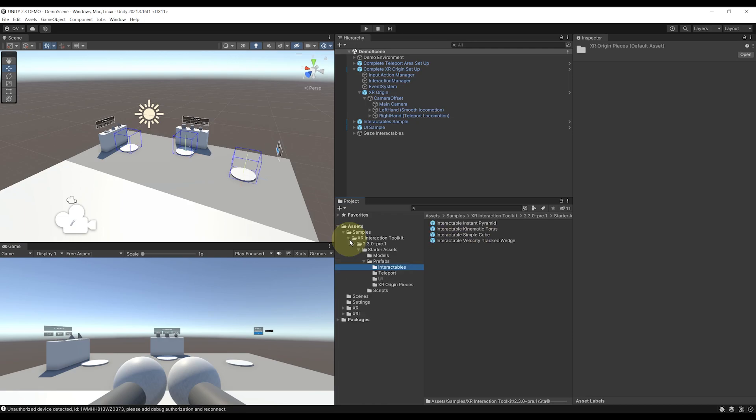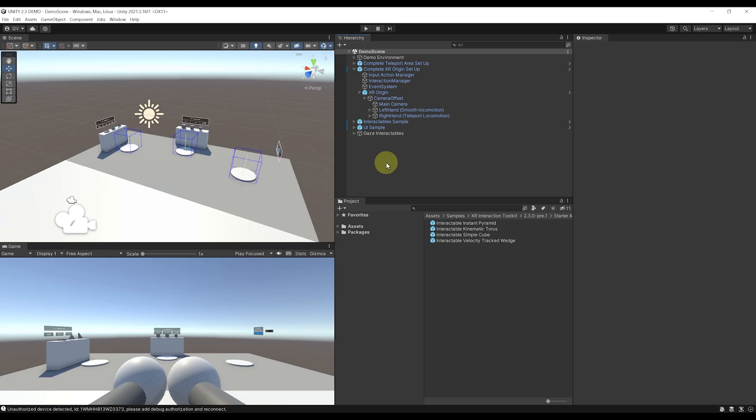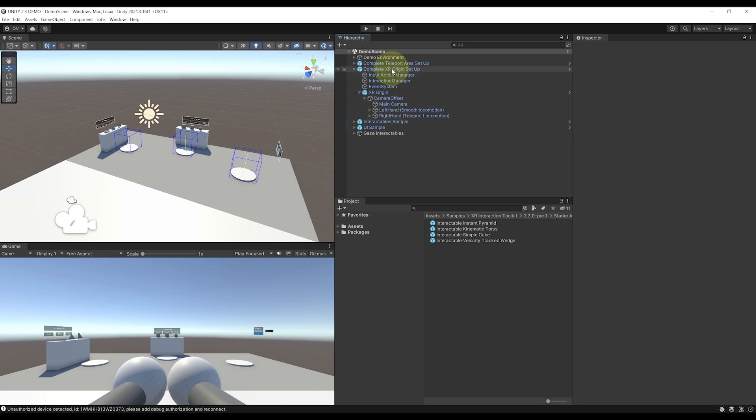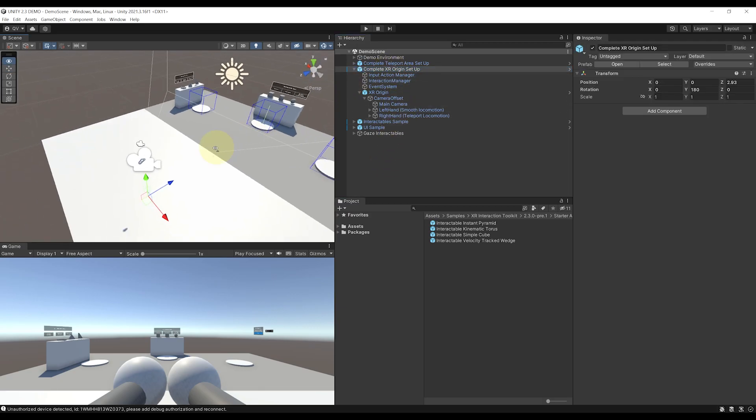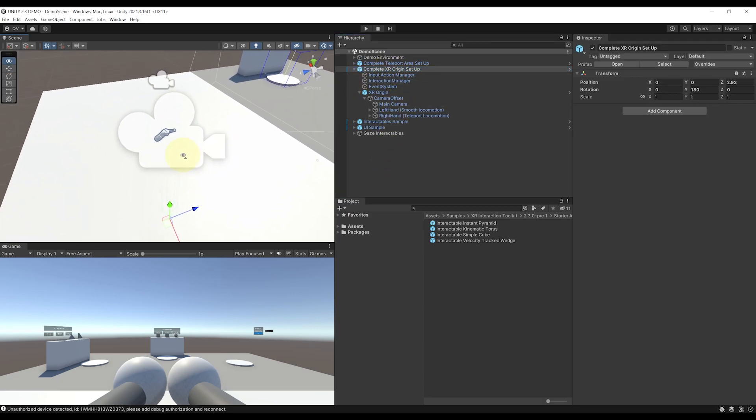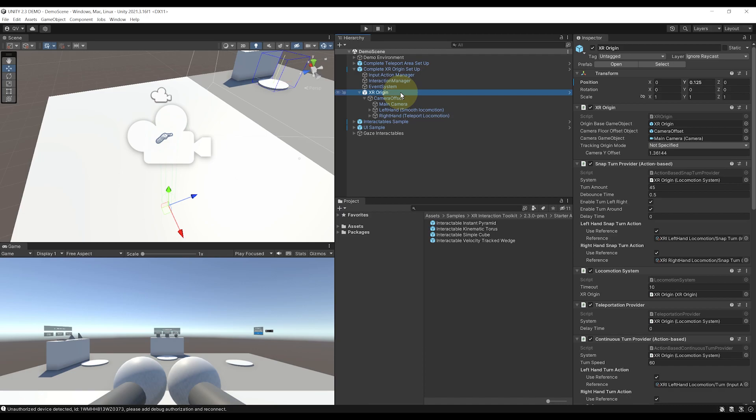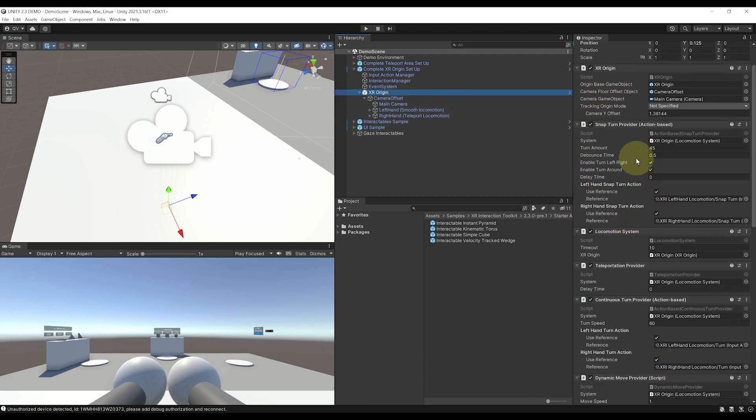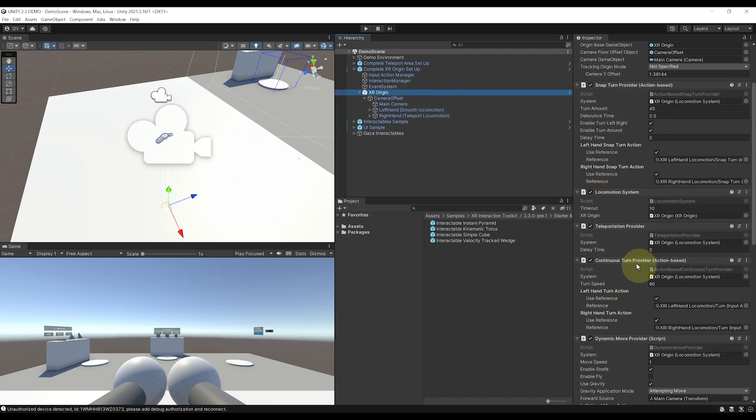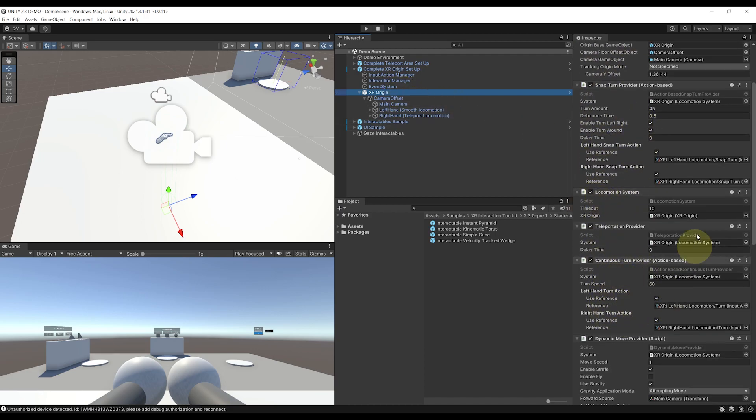But now, back to our scene, let's have a look at this complete XR Rig prefab. As you can see, it has its locomotion system already set up in the XR Origin, with continuous and snap turn right there.